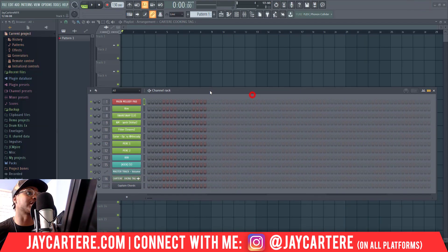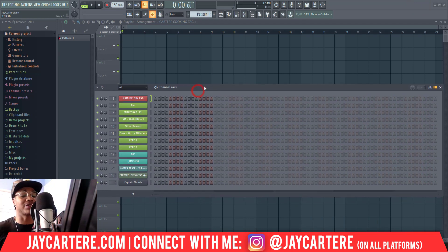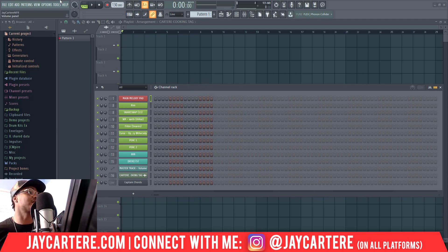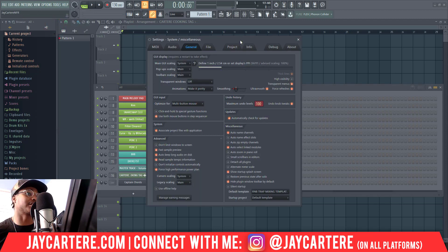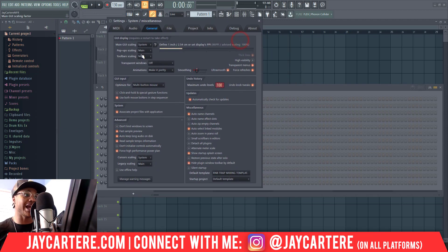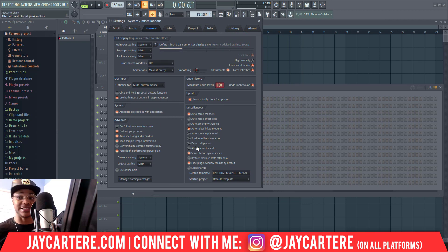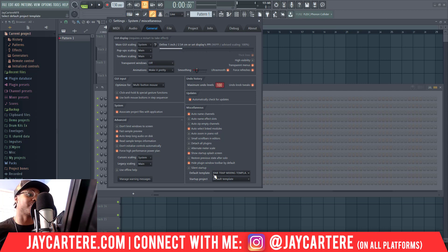This is going to be pretty easy and straightforward. In order to make it so that every time you open FL Studio it opens with the custom template of your choice, you need to go to Options, then go to General Settings. Here you'll see a bunch of settings — don't worry about any of this unless it's something you need to change.